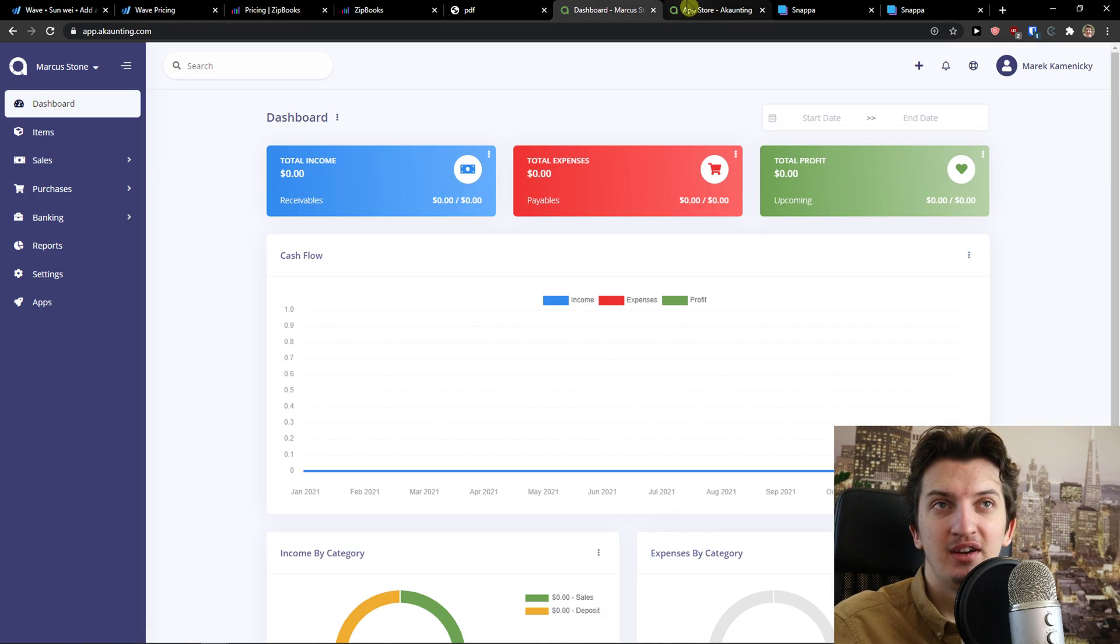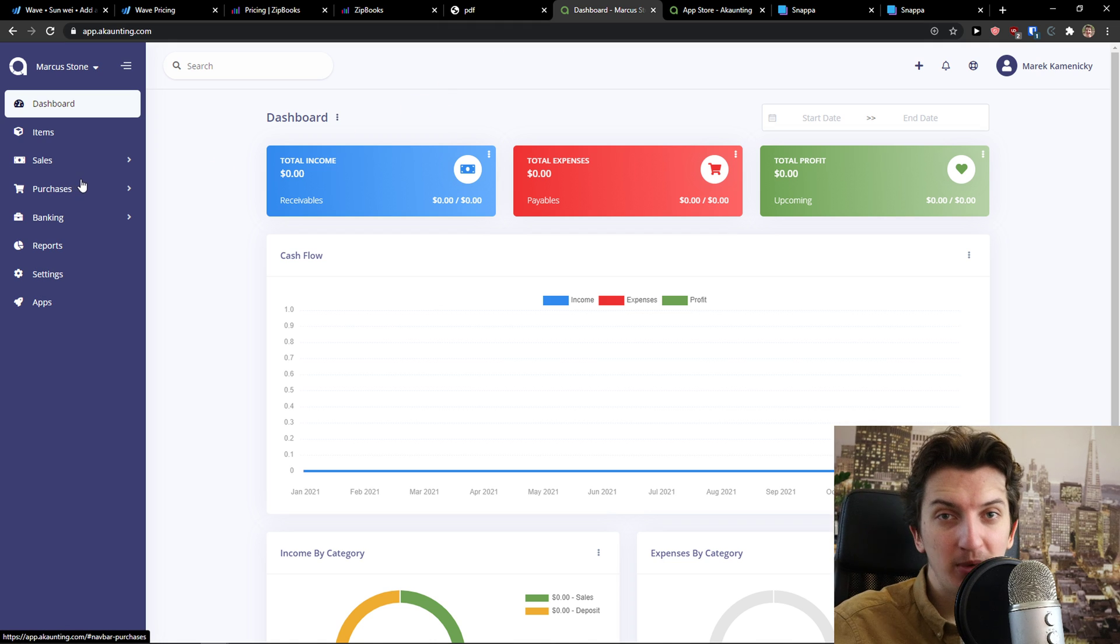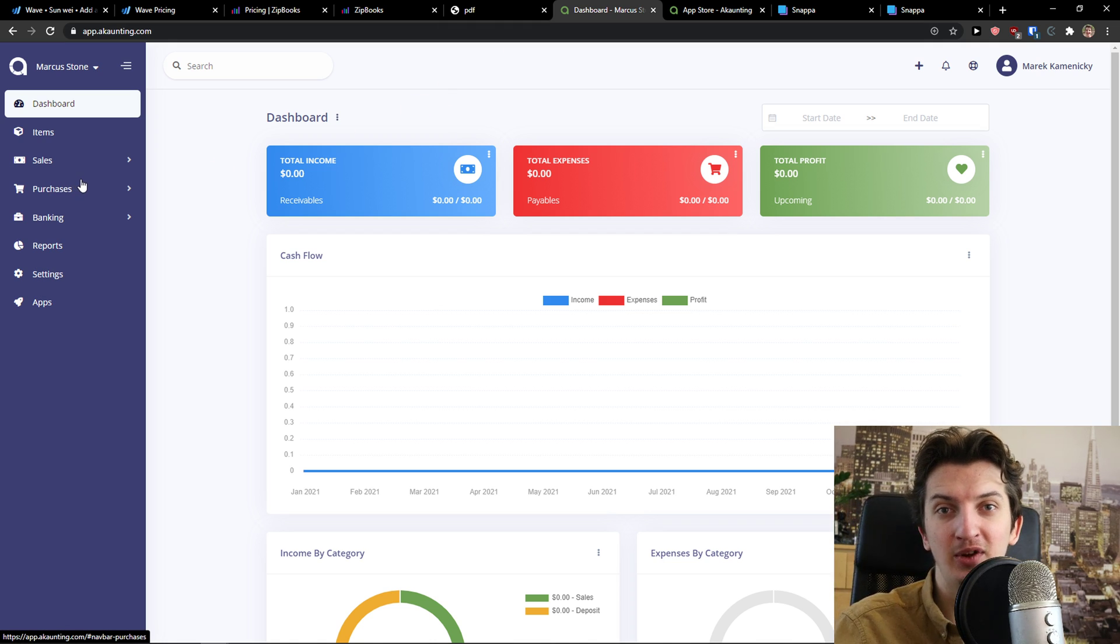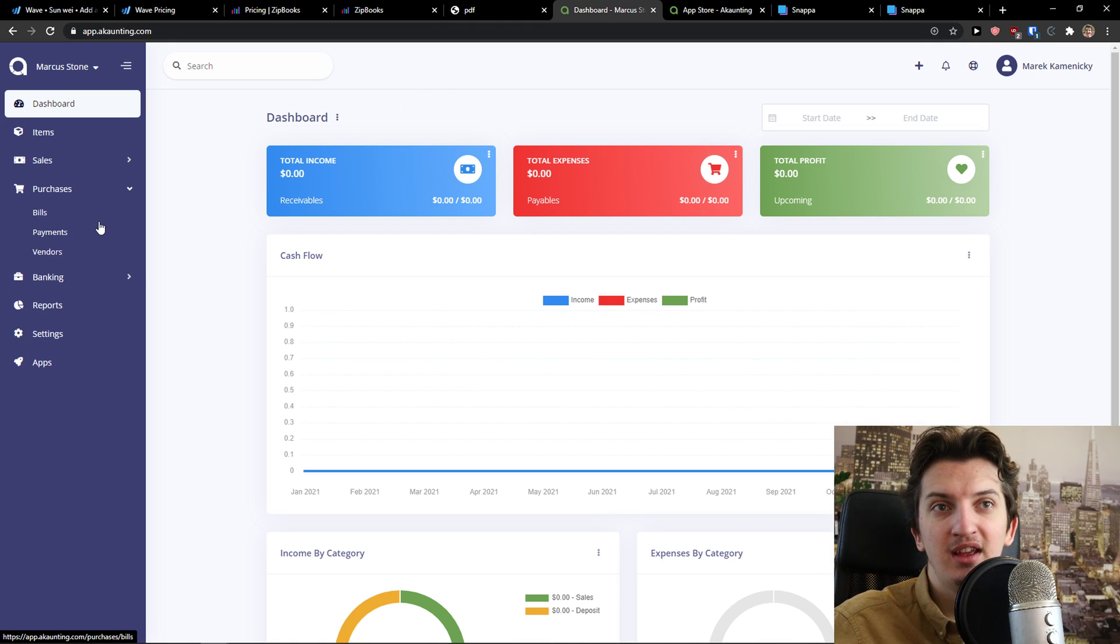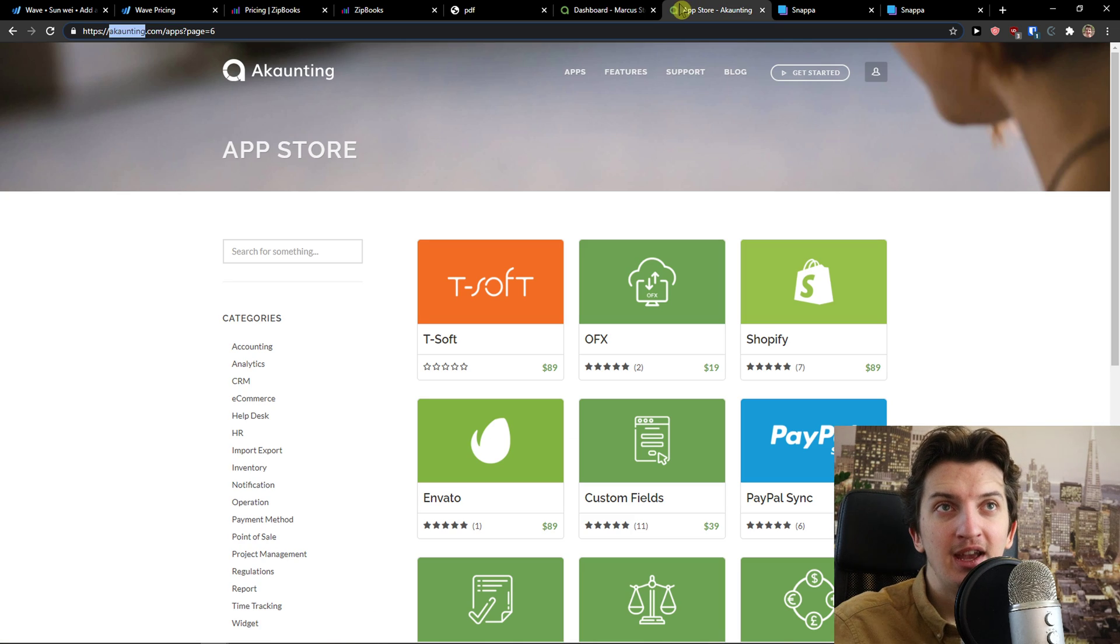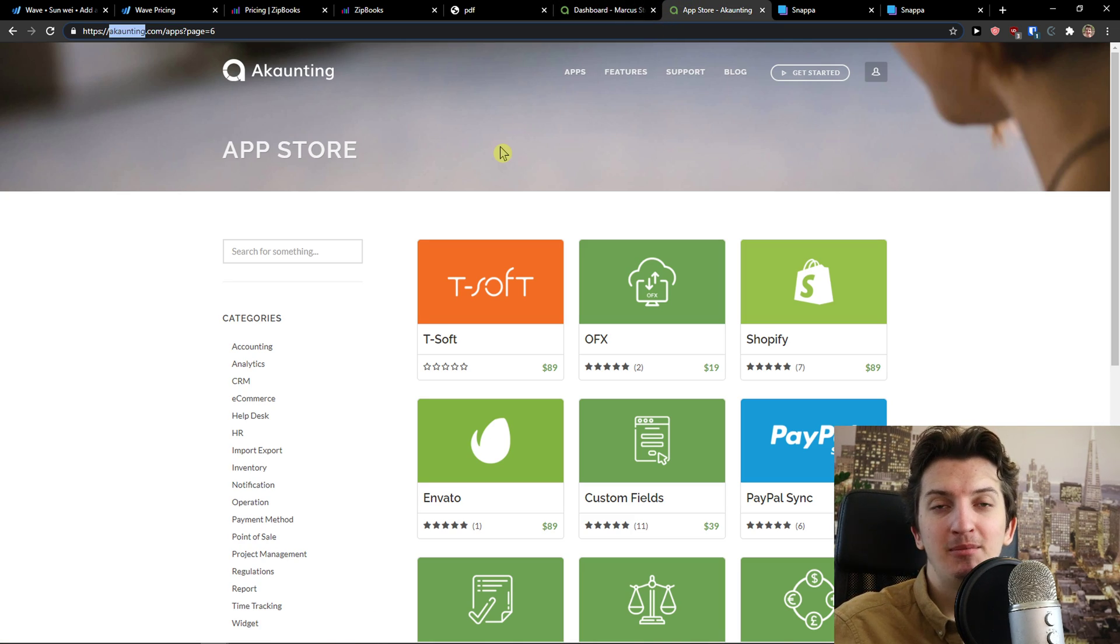The next one is Accounting and Accounting is completely for free. Again, you can do invoicing, the billing and payments completely for free. But again, they are making money on apps.